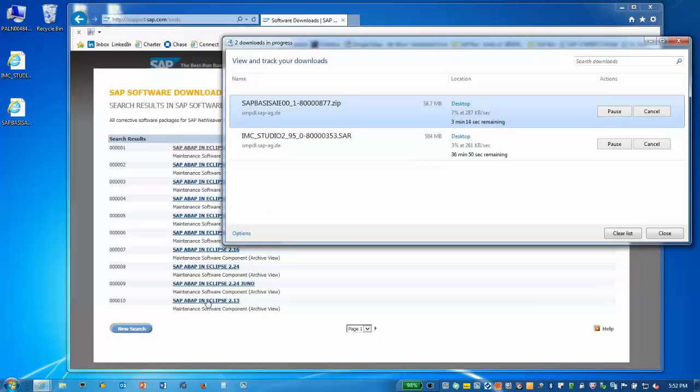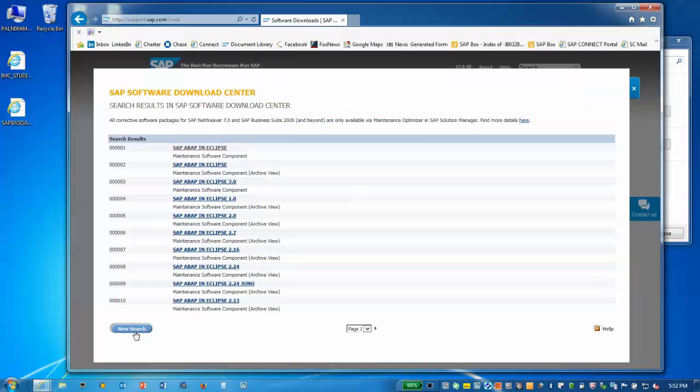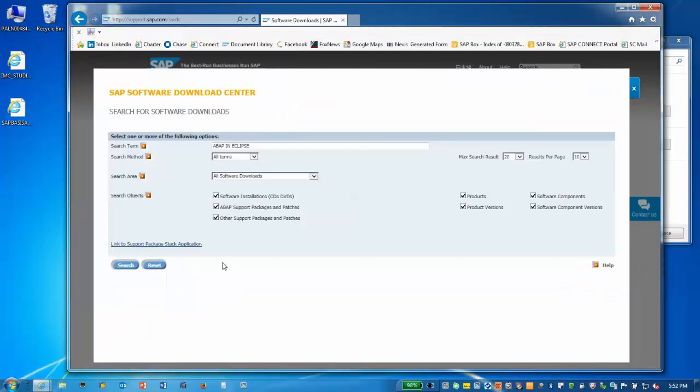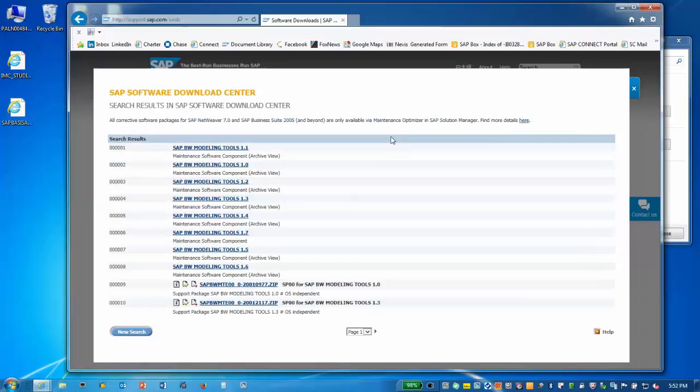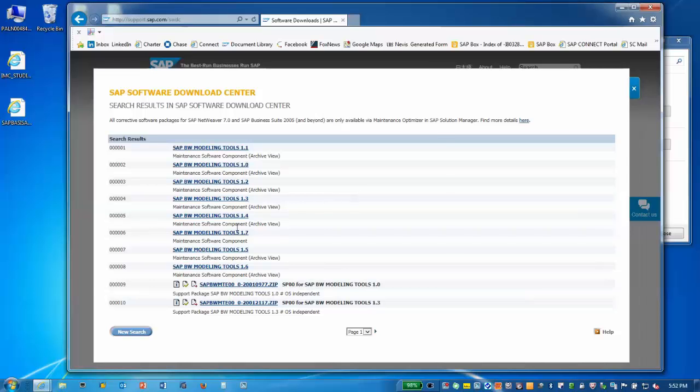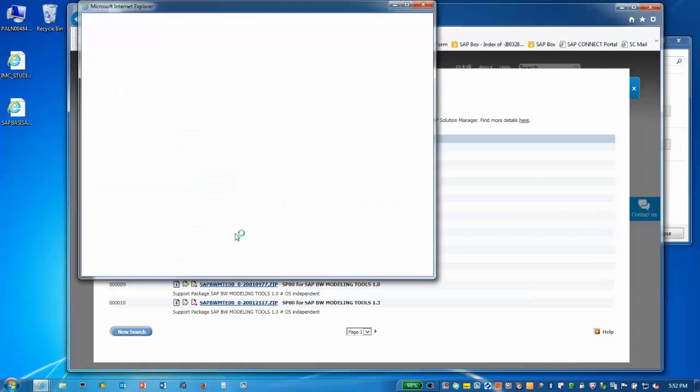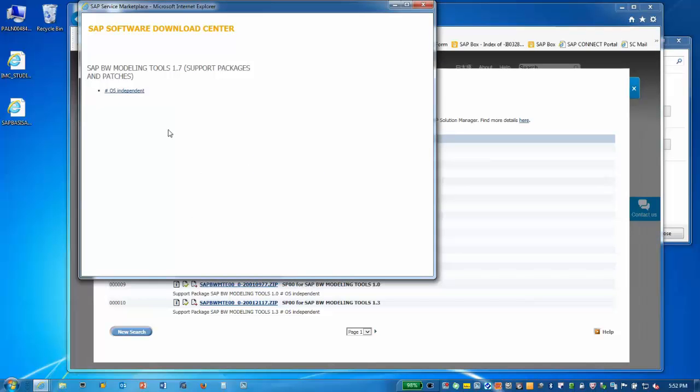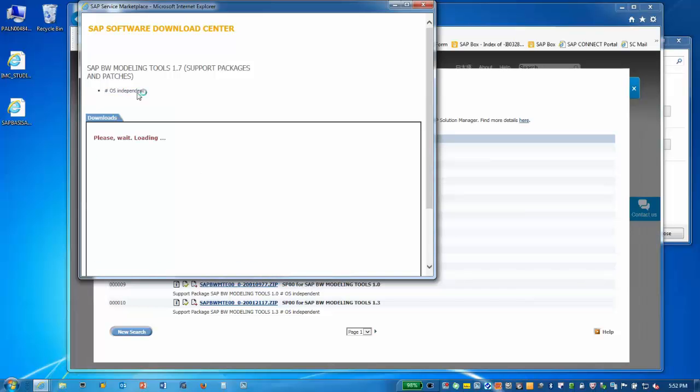Now, select New Search to download our third and final component. Type BW Modeling Tools and press Enter. Select the latest version by clicking on the title, or you can use the SAP Software Download Manager. Select OS Independent.